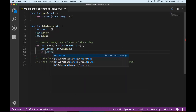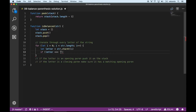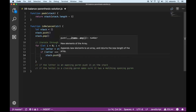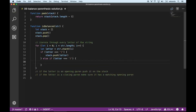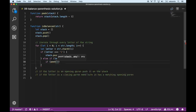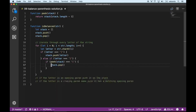Now we say: if the letter equals an opening parenthesis, we simply push that letter onto the stack. Else if the letter equals a closing parenthesis, we want to make sure there's an opening parenthesis on top of the stack. We peek at the stack, and if it comes back as an opening parenthesis, we pop that parenthesis off the stack — they match, and we can continue.